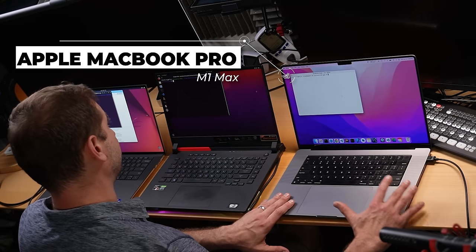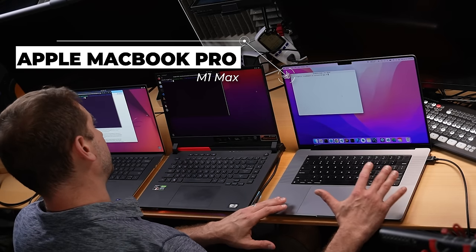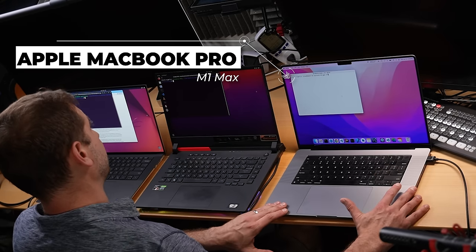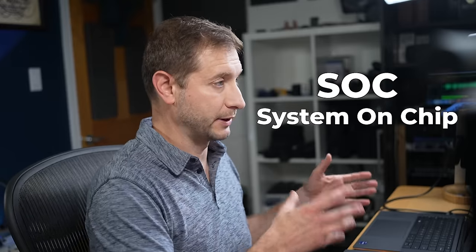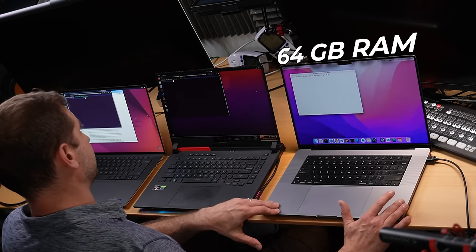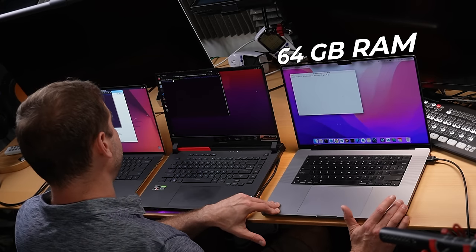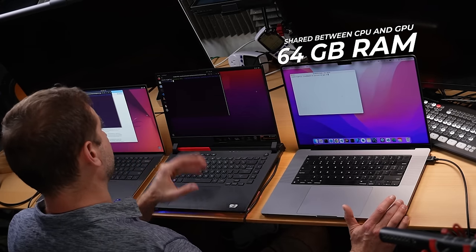Here we've got an Apple MacBook Pro with an M1 Max chip. The M1 Max, because it's an SoC — system on chip — does everything: CPU tasks as well as GPU tasks all together. The 64 gigabytes of RAM in here is shared between the CPU and the GPU, and that becomes important in what I'm going to demonstrate.